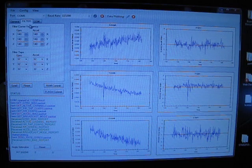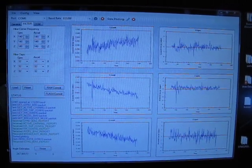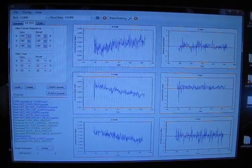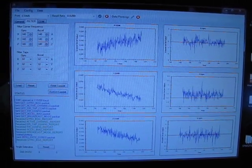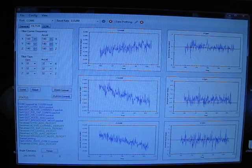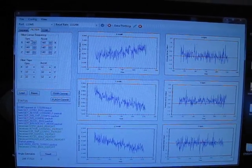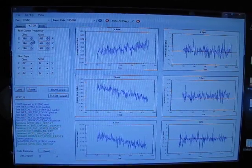There's an onboard filter on the IMU that can be configured. Right now the corner frequency is set at 140 Hz. So we can change that.